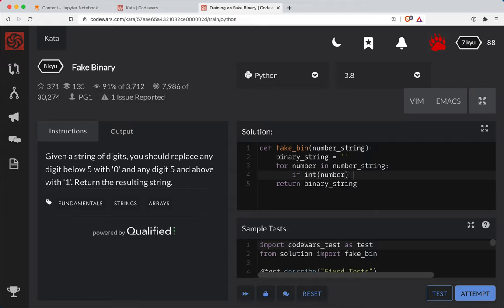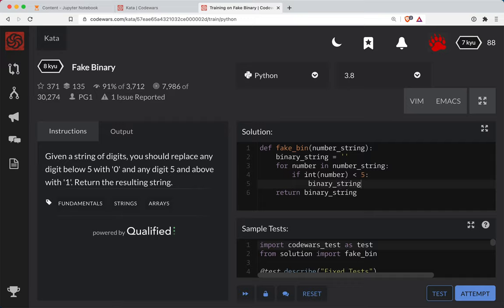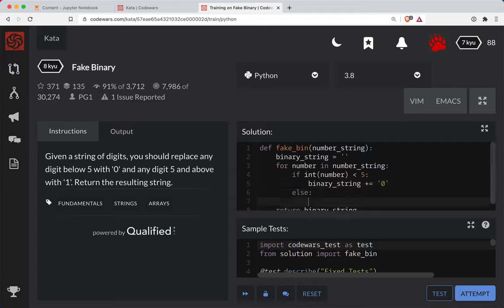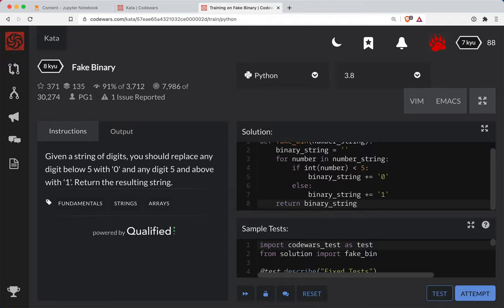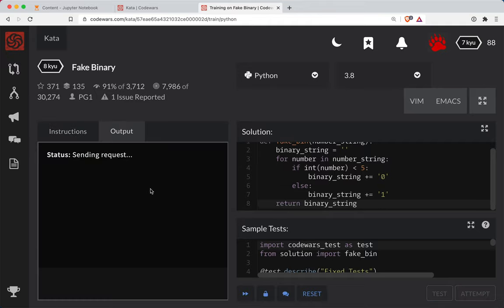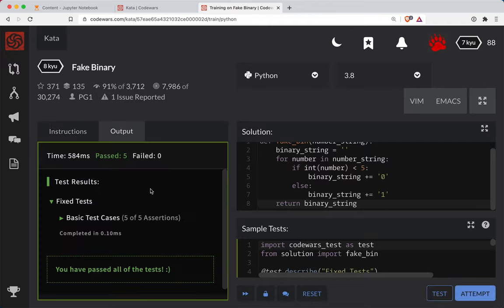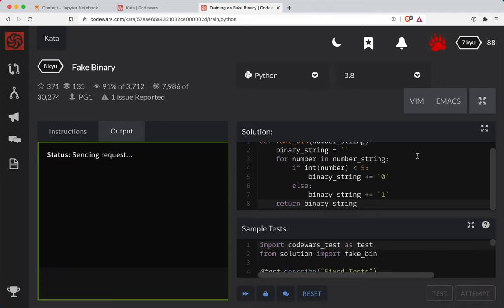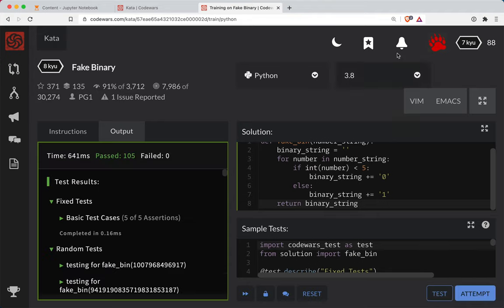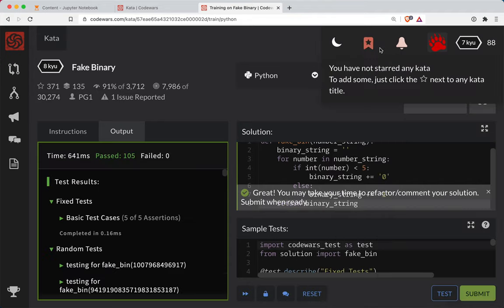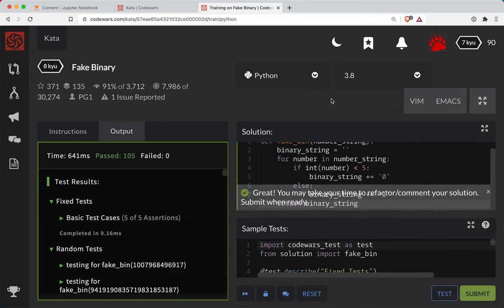And so we're going to go if it's less than 5, we're going to binary string, basically tack on a 0 here. Otherwise, binary string will tack on a 1. And then we return that binary string at the end. Let's test this out. So far so good. Let's do a full submission here. And we're done.